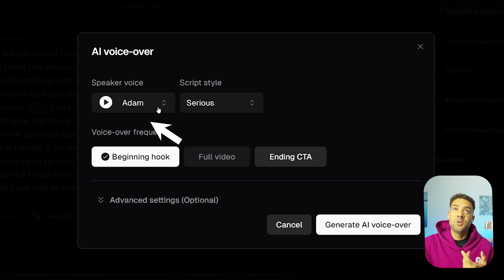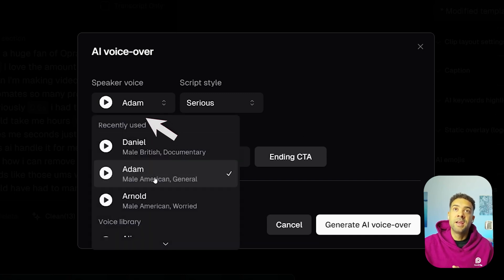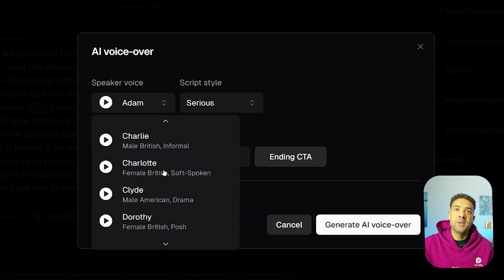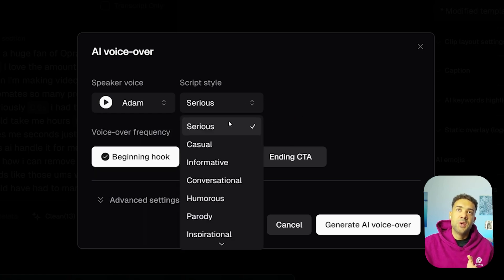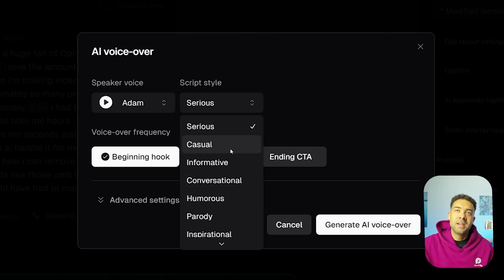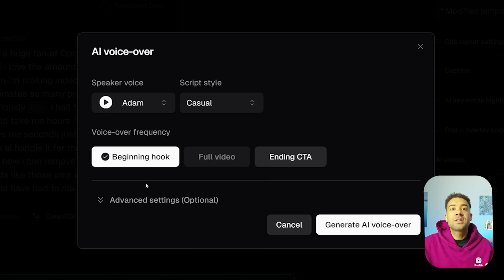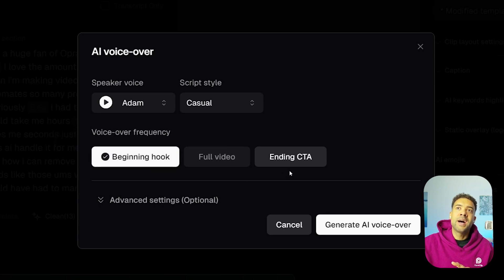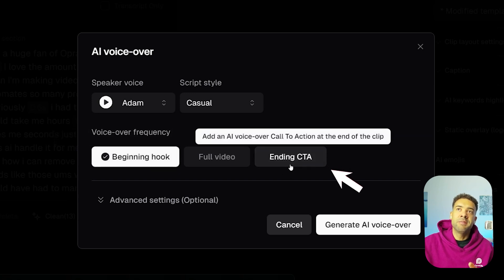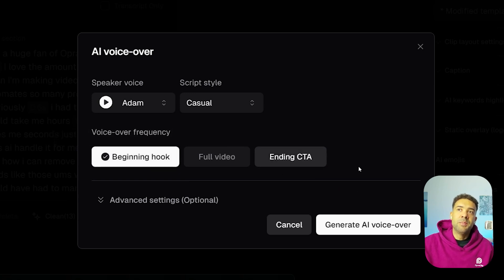On this screen, you can again choose your AI speaker voice by scrolling through one of the 20 voices available. This time you also get to choose the style of the script written for you — there are presets like serious, conversational, and humorous. Let's go for casual this time. You can also choose whether to have Opus Clip write a beginning hook for the start of your video or an ending call to action. We'll keep it on beginning hook.